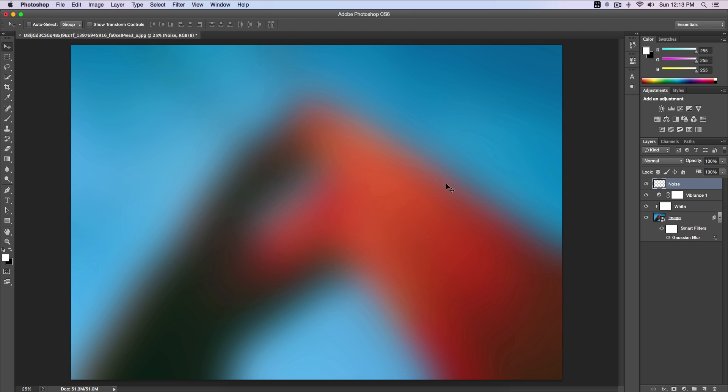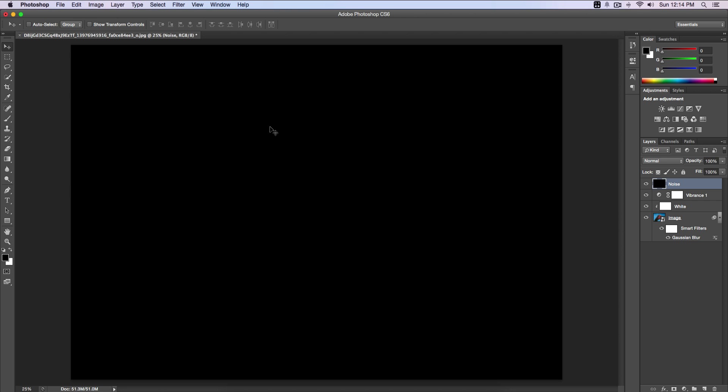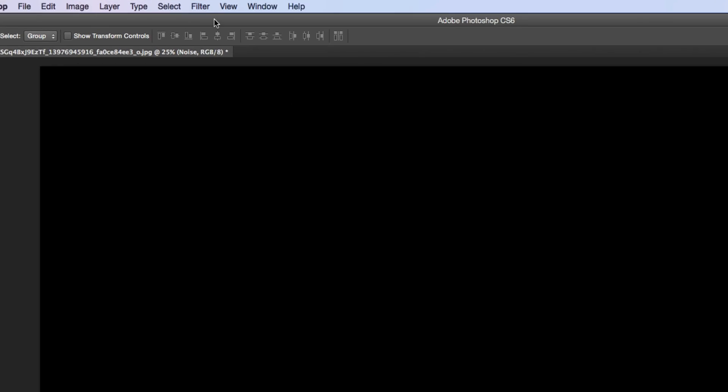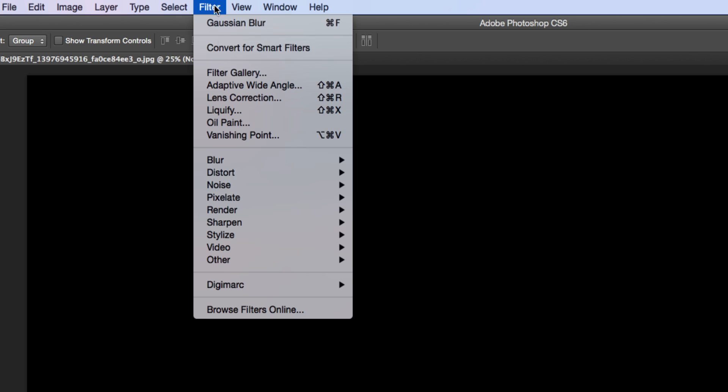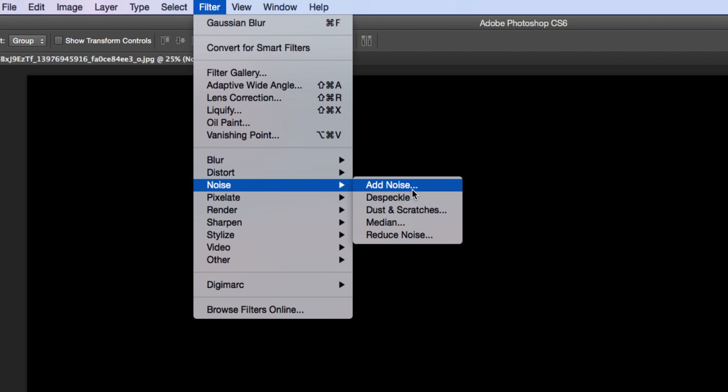We're gonna fill it with black, so same process as we did with our white layer. Just press X on your keyboard for the shortcut, hold down Alt or Option on a Mac, and then Delete. Fill it with black. Now we go over to Filter, go down to Noise.